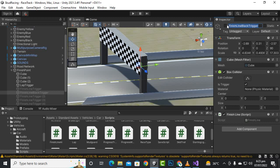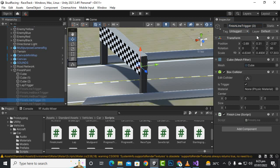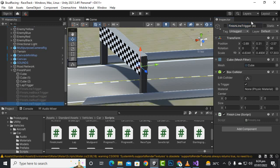So let's copy this name and for this one add 'blue trigger', and save it. And here we will add 'red trigger' for the red car.